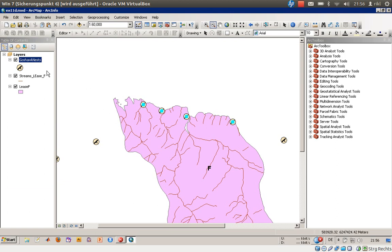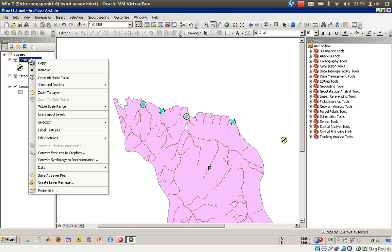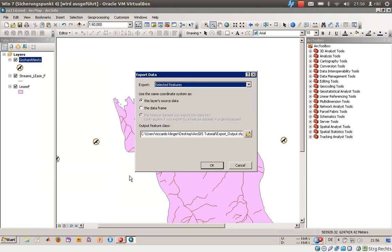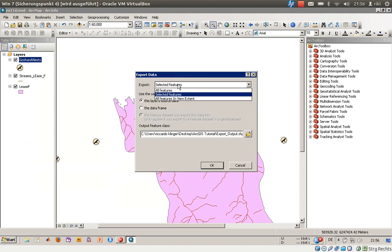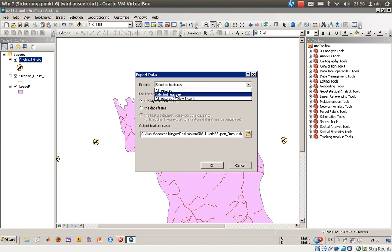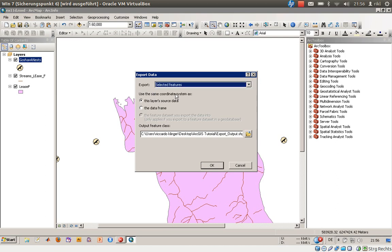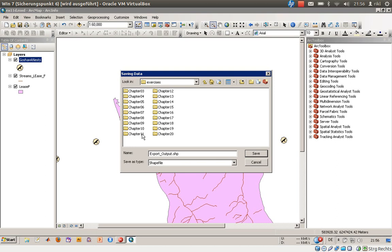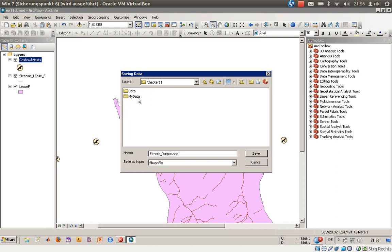By right-clicking on nests and go to data, you can export the data. You can decide whether to export all features, which is sometimes useful, or you would like to create only selected features. We will stick with the layer source data and we will store the information in our geodatabase.